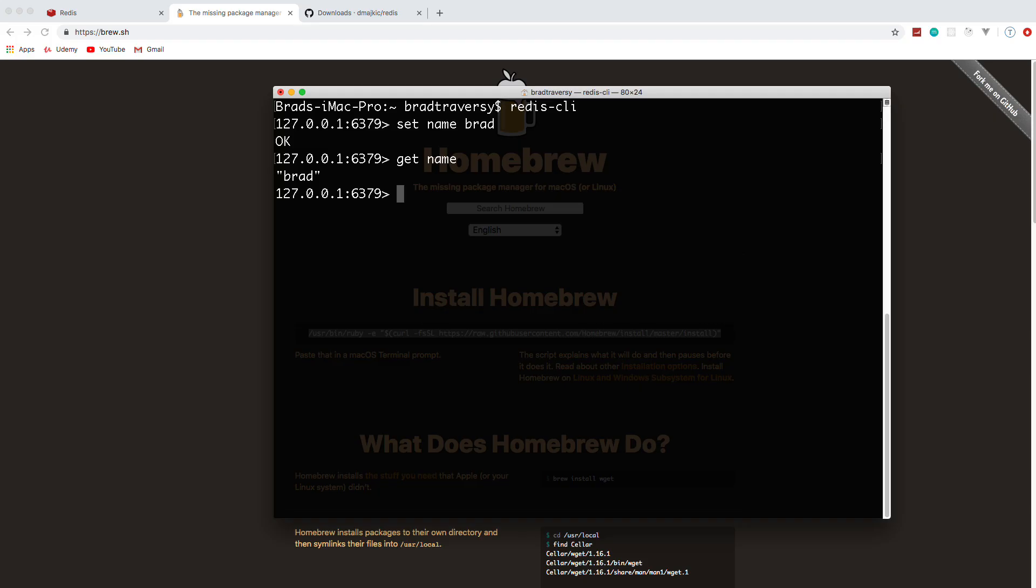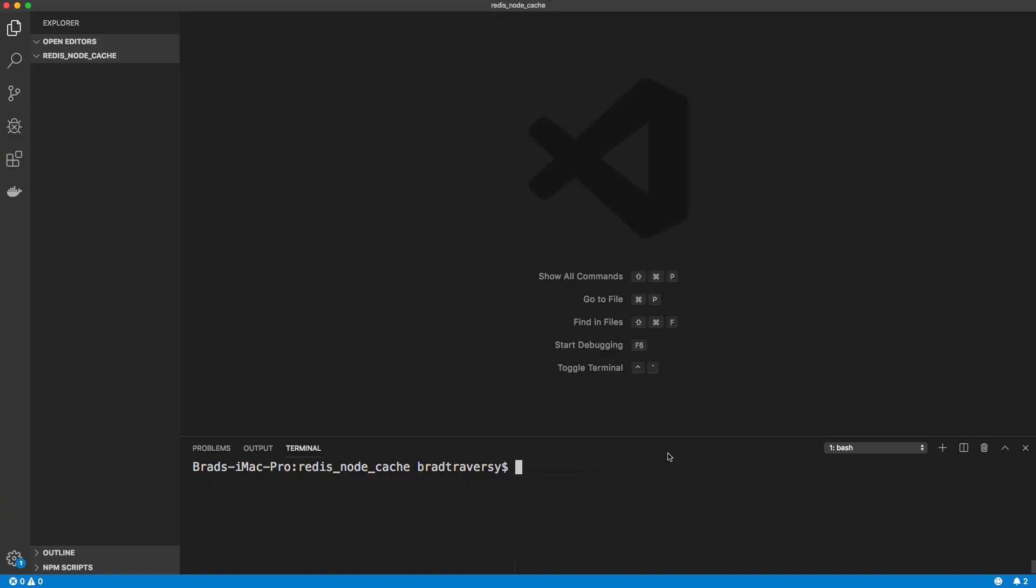And again, you can use this as a database or as cash like we're doing. So I'm just going to exit out of here for now. And now we're going to jump into Visual Studio Code and get started with Redis and Node.